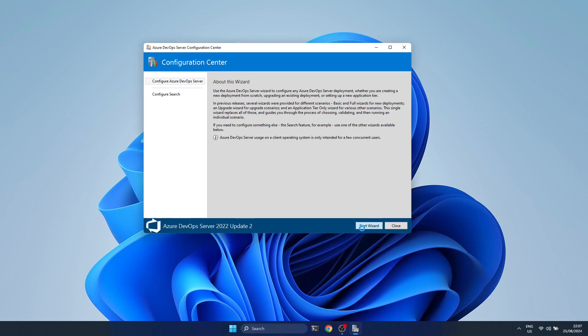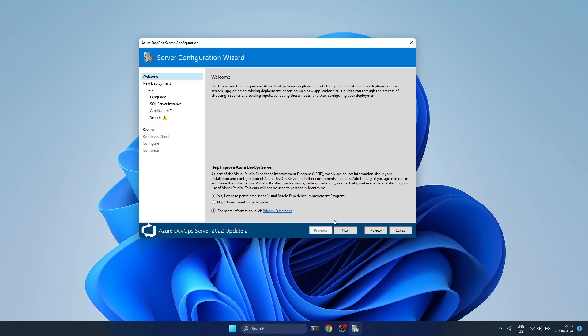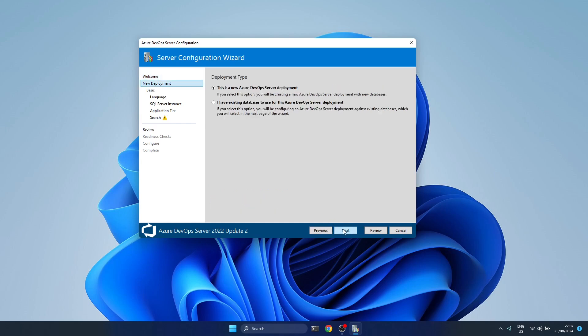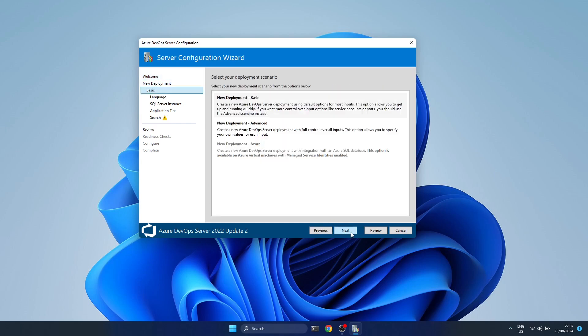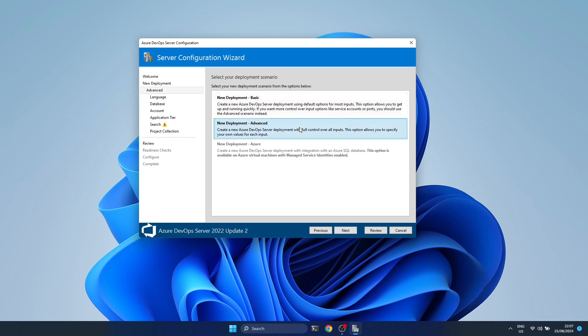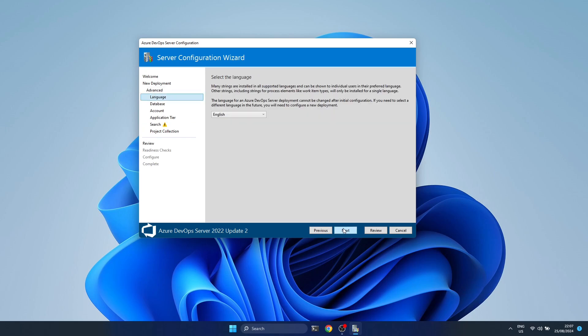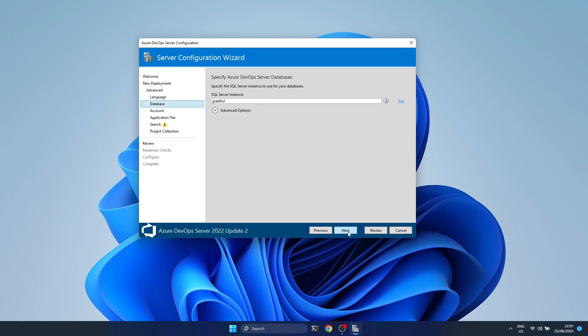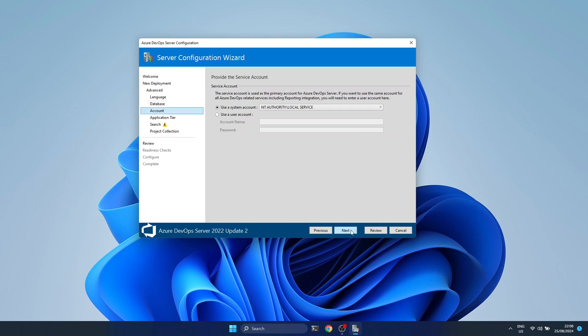Once you restart, you get this configuration center and there's a pretty self-explanatory wizard. So I'm not going to explain all the steps. I'm going to go quite fast. I like to use the advanced deployment option so you can customize some things, but I generally go with almost all the basic options.